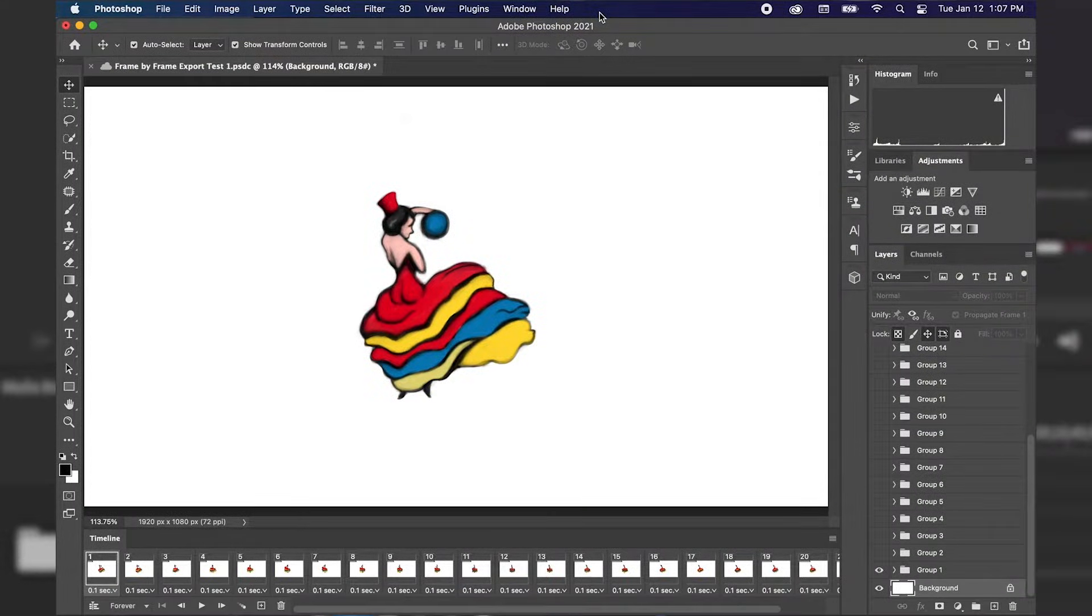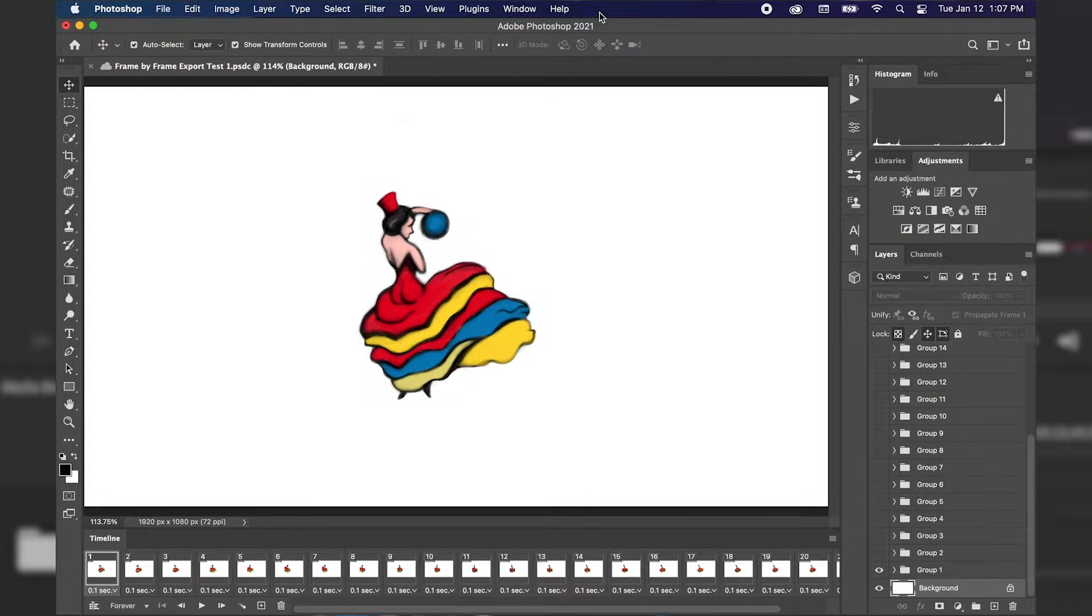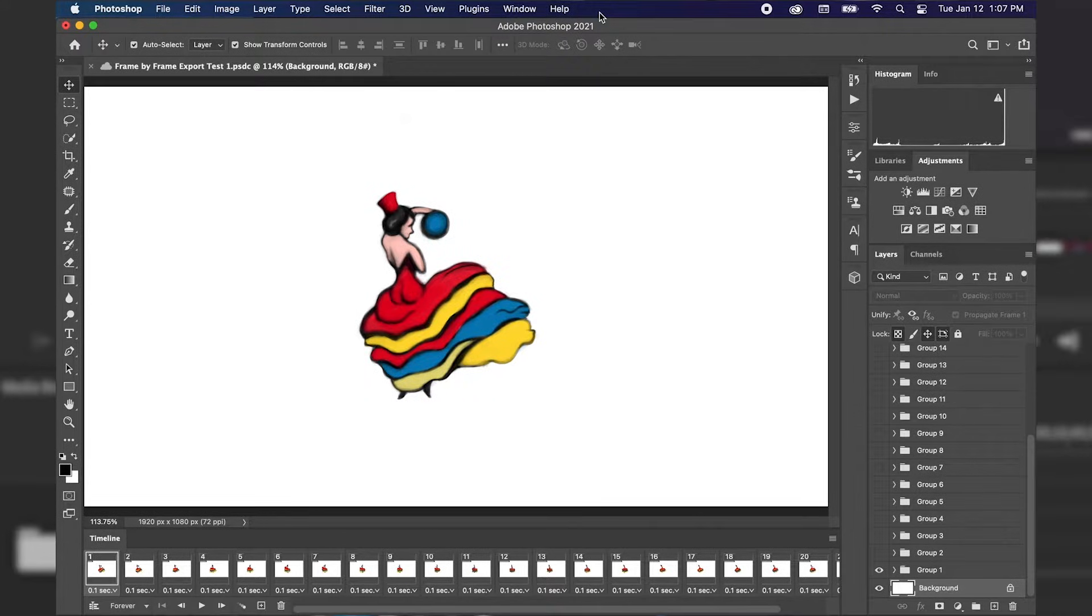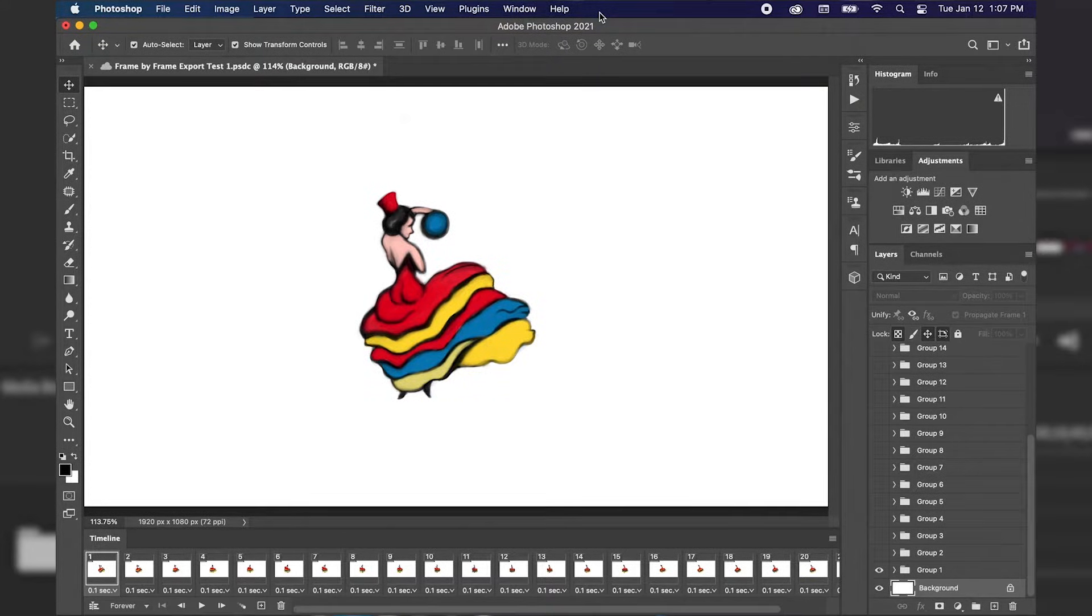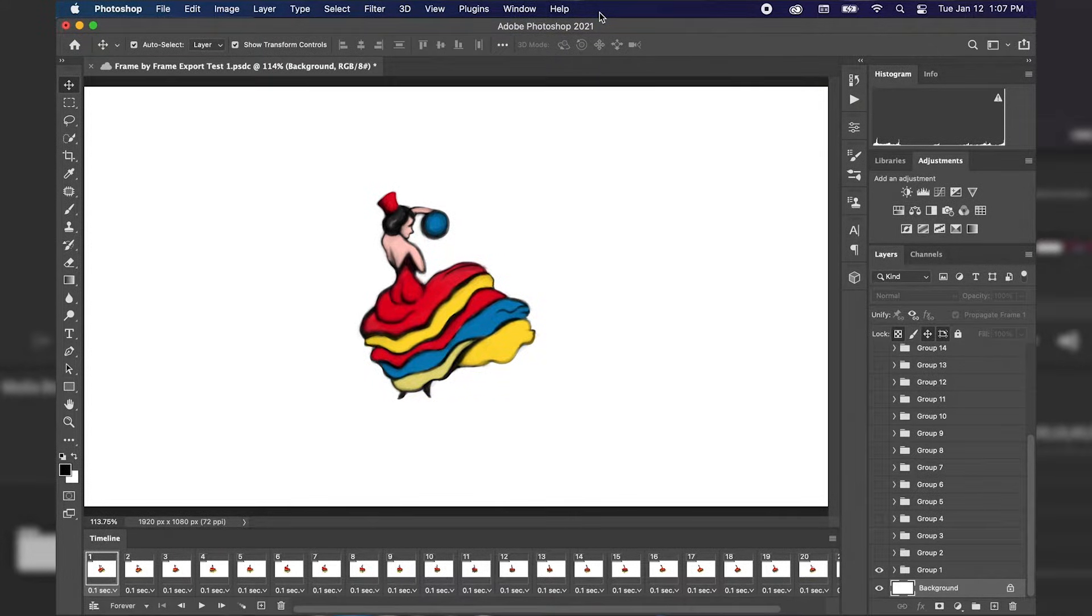Hi everyone, this is Ethan from Dre Design Studios and today we're going to do a Photoshop tutorial on how to export our frame-by-frame animation we've made in Photoshop to a video format.